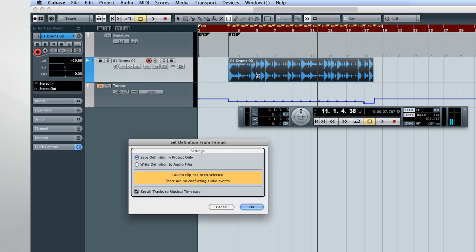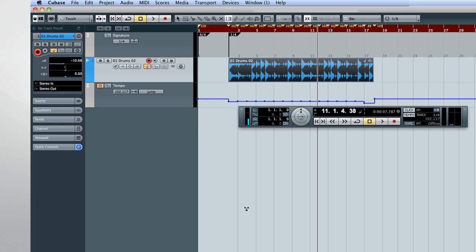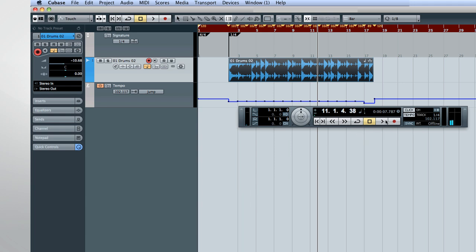Here you can choose to apply changes to just this project or to this audio clip globally. You also have the option to place all the tracks into musical mode. And click OK. Now we can set our project back to a fixed tempo and the audio will be warped to match it.